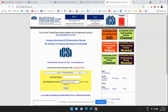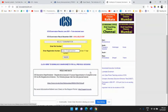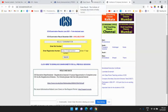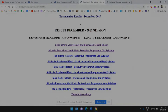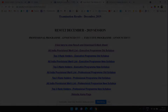Thereafter you will be able to download your Executive or Professional result. I hope you got your result. If you have any issue, you can comment down below this video or any video on this channel — I will definitely reply. I'll see you in the next update. Thank you very much to all of you.